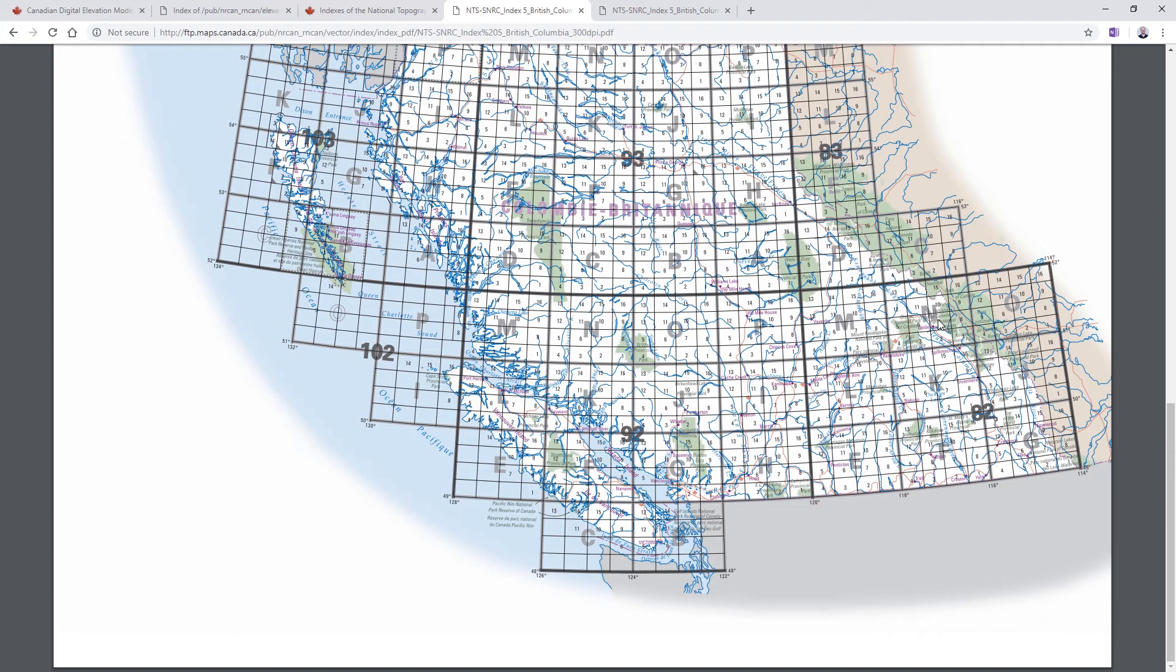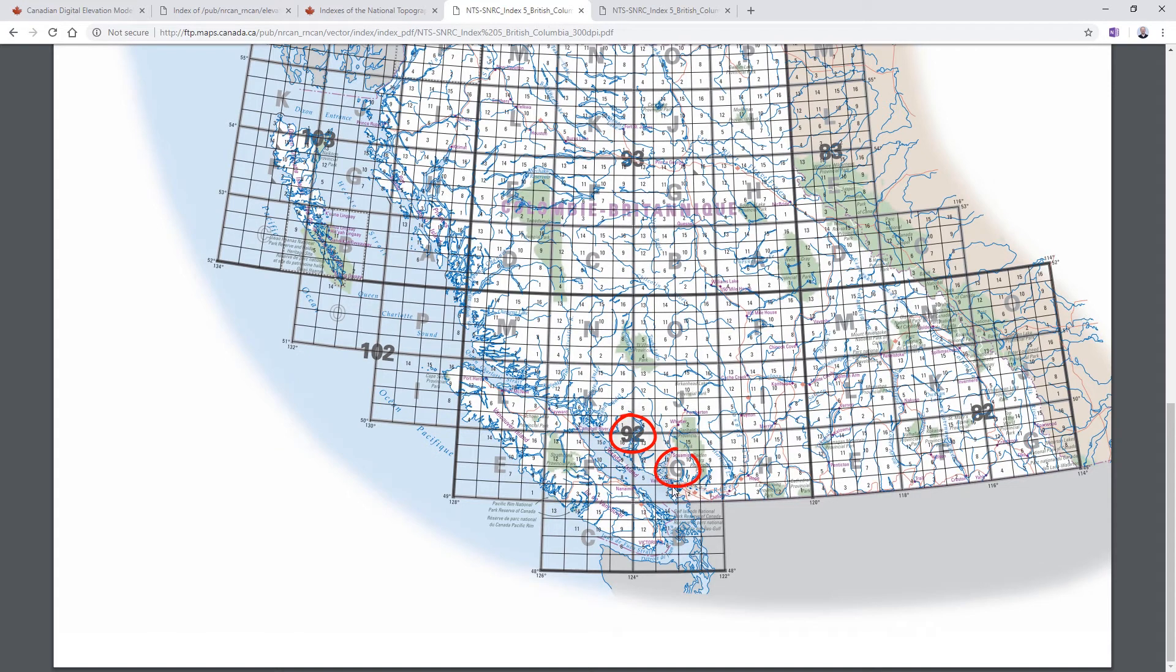There's a whole way that NTS sheets are numbered. I'm not going to go through that here, but essentially what I'm interested in is the Vancouver sheet, which is here. So that's going to be 92g. That's the map tile I'm interested in for my DEM.